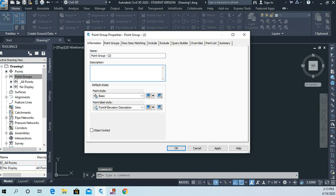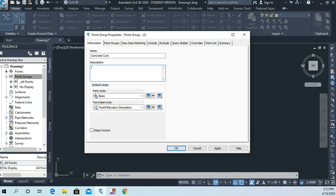And let's call this one concrete curb. And for the description, let's just say vertical face concrete curb.